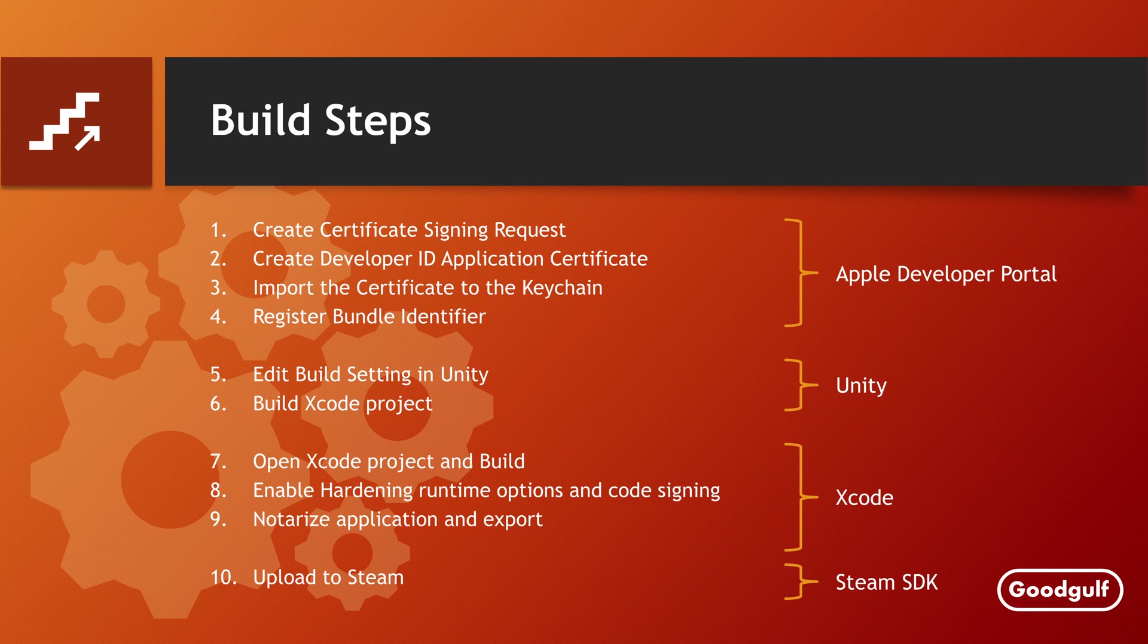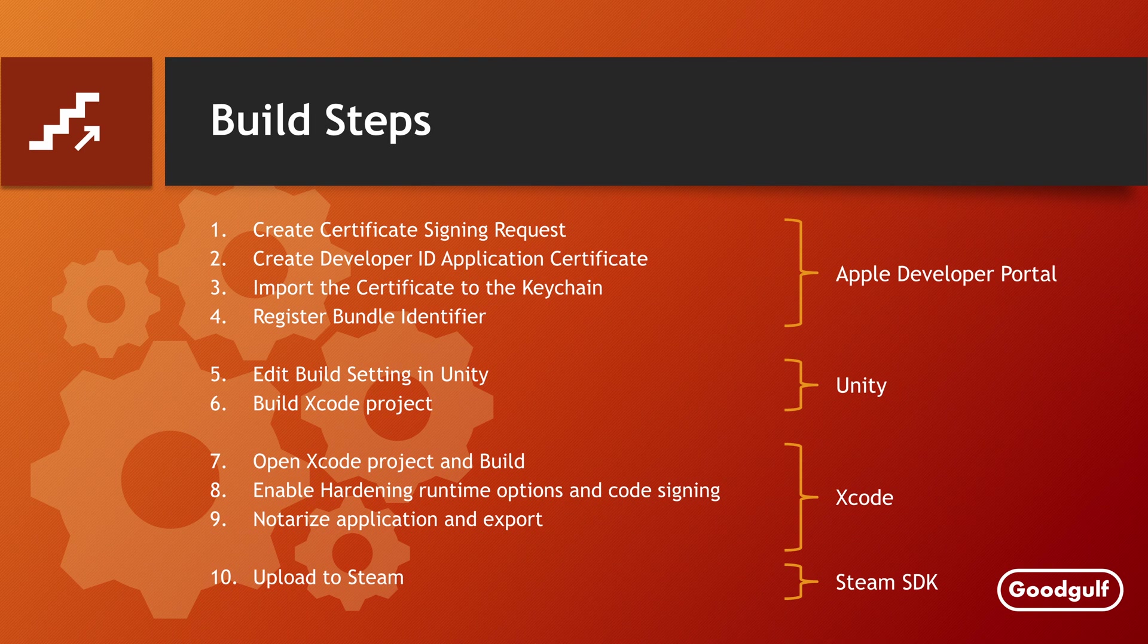Once the bundle identifier is created, you can start changing the Unity build settings. Once that is done, you can build the project as input for Xcode. After the build in Unity completes, you can open the Xcode project, which was created with the Build the Game option.